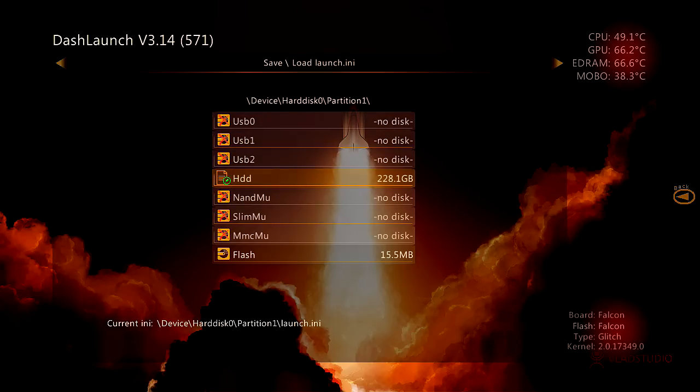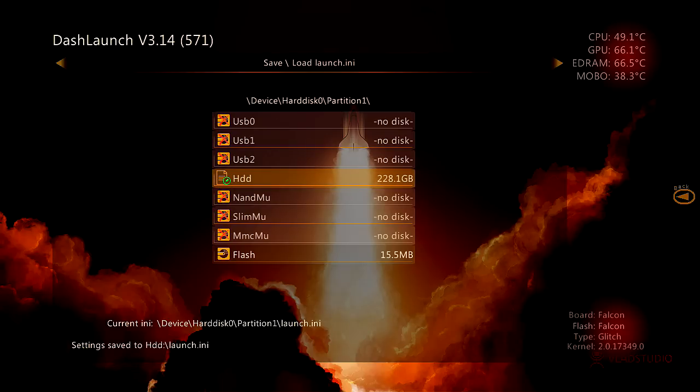You're gonna press RB, then you're gonna go down here and you're gonna press X on it. That's very important to do. If you do not do it, then the settings won't save.